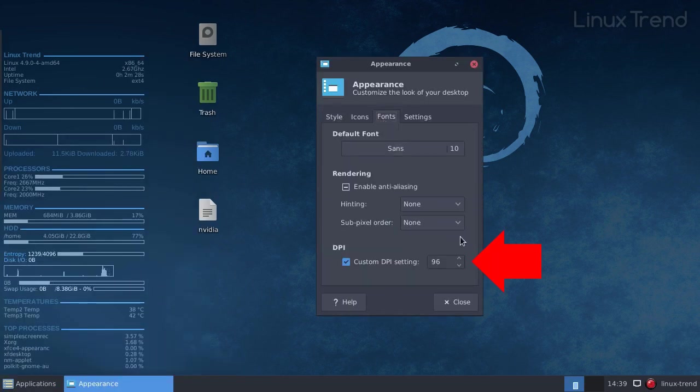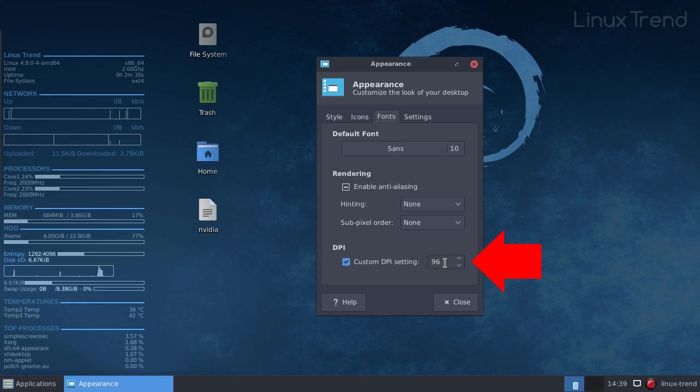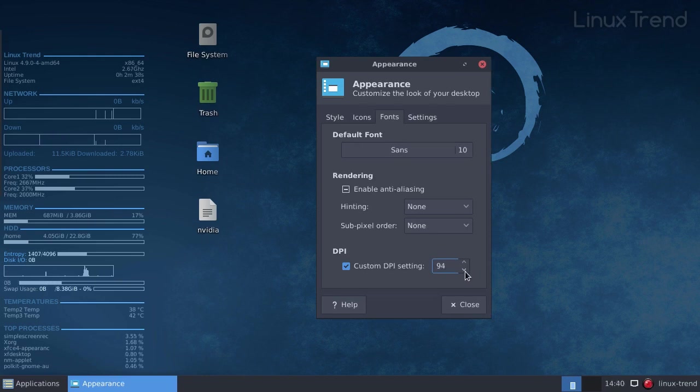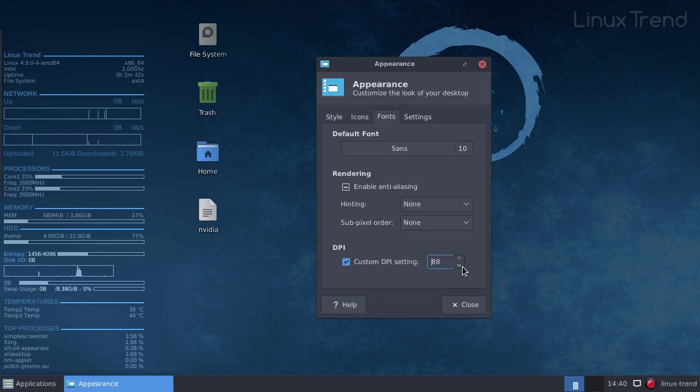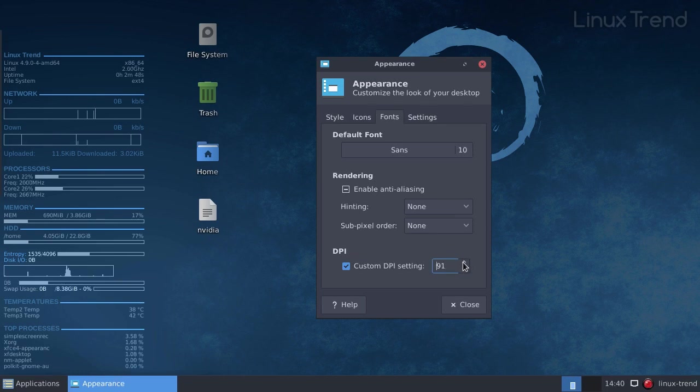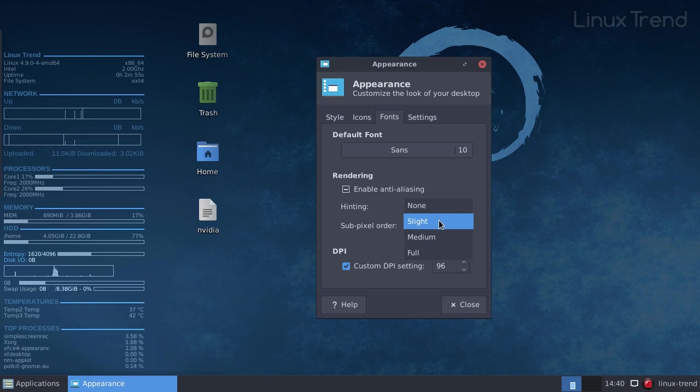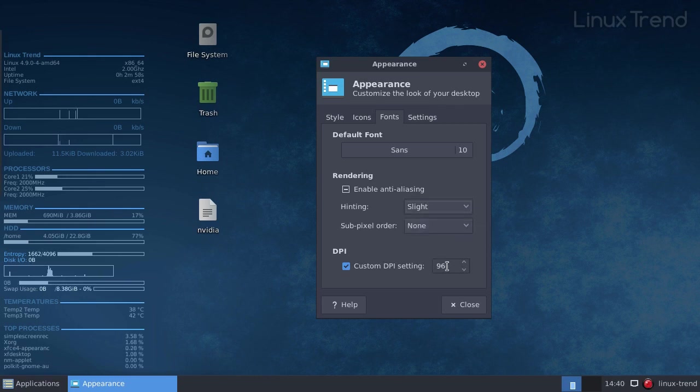The DPI setting appears to be 96, but it's really not. To correct that we need to press the small down button several times and then up till the number is going to be 96 again. I also recommend setting the hinting. You can go through every mode and check which one works the best for you. I prefer slight mode.